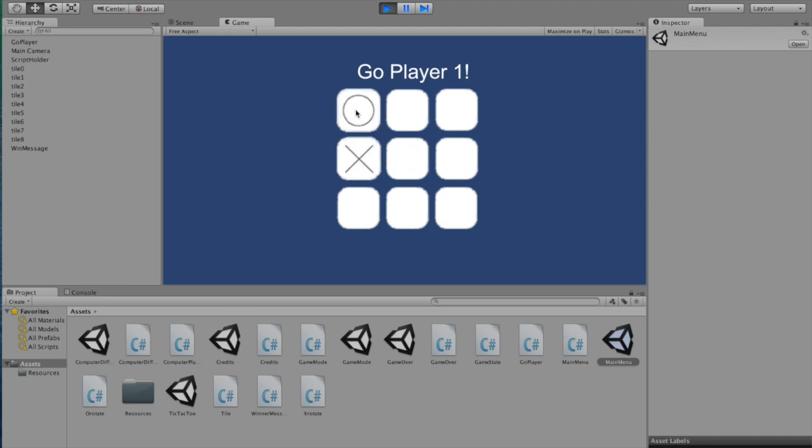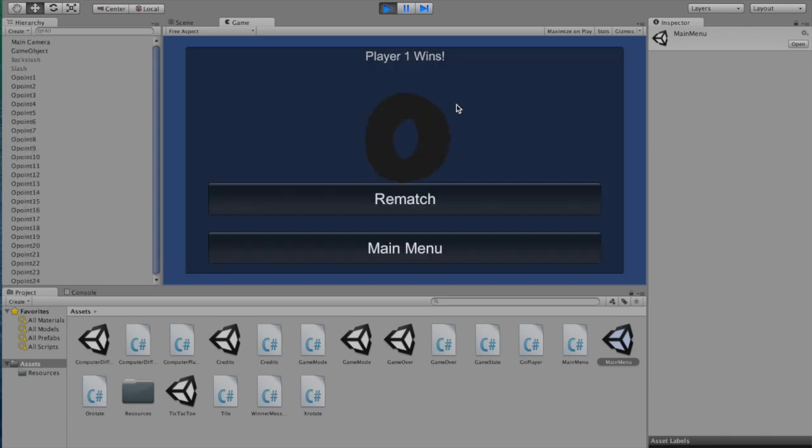Now the easy computer moves randomly. He doesn't care for any sort of strategy at all. So you'll see that even if I make a two in a row, he won't always move to block me. So I won easily as a result.